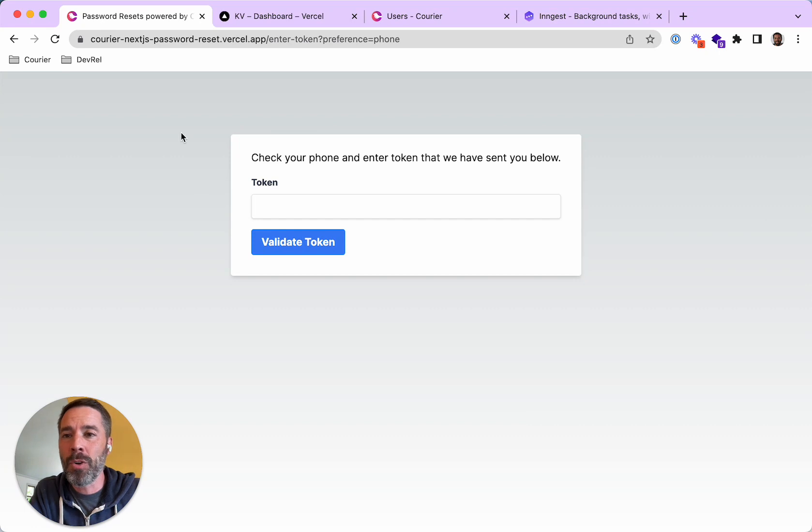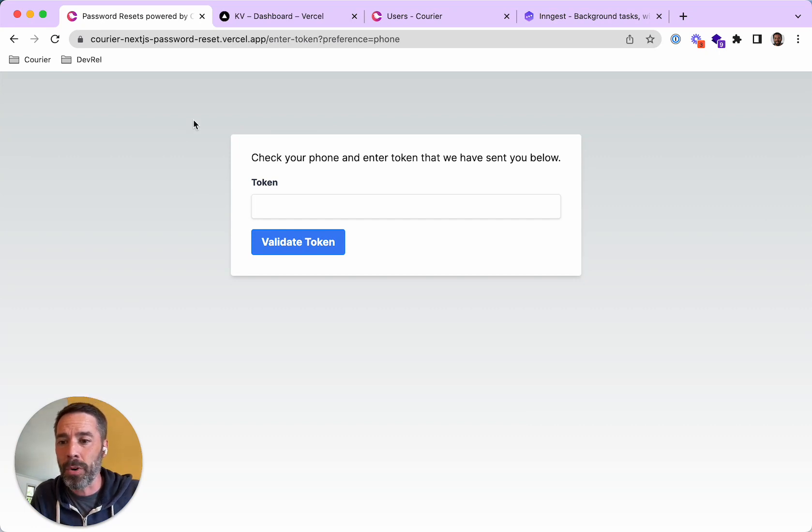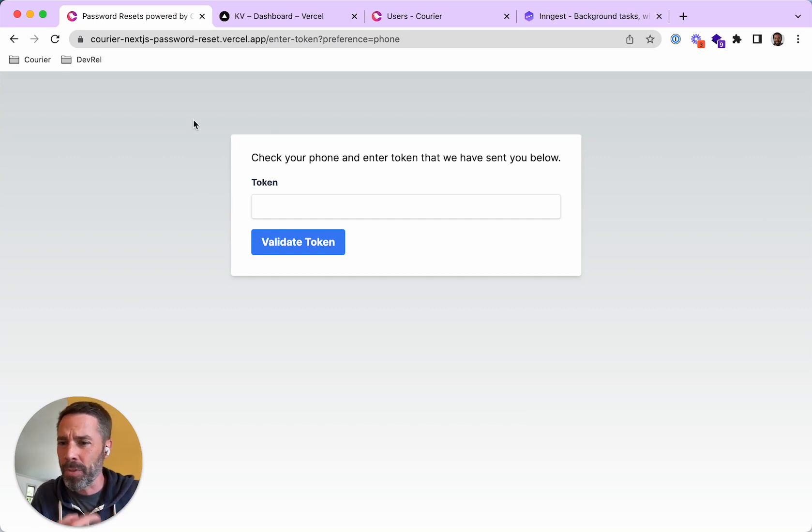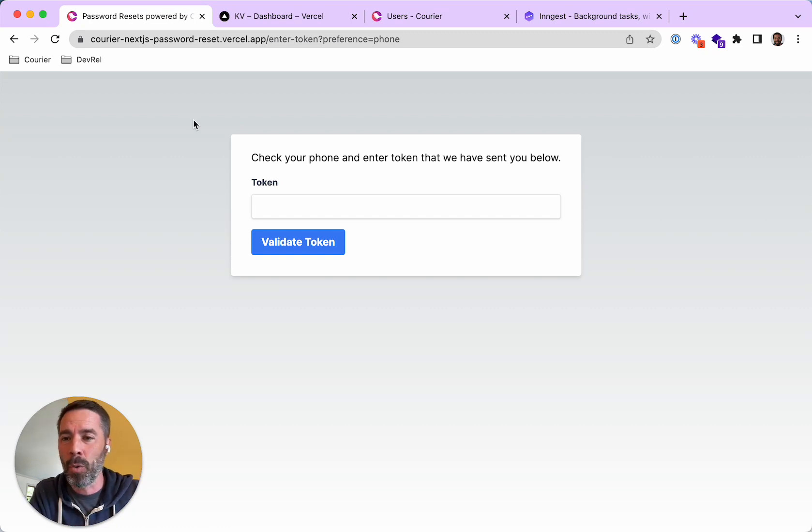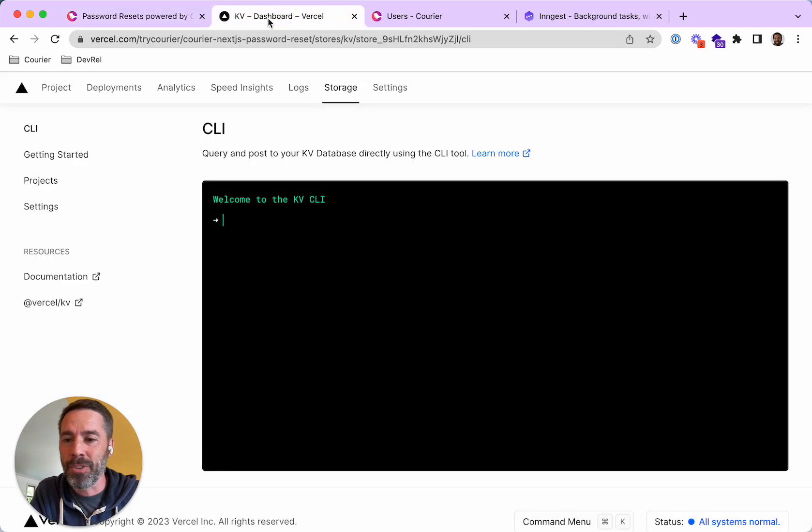I want to show you quickly where that token is stored. So the app had to store the token somewhere in order to compare it to what I'm about to type in here on the web app. And for that, I used Vercel KV.